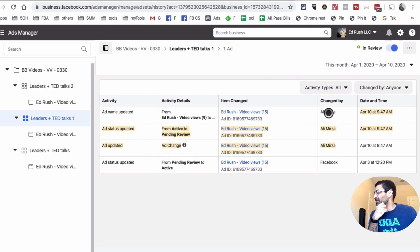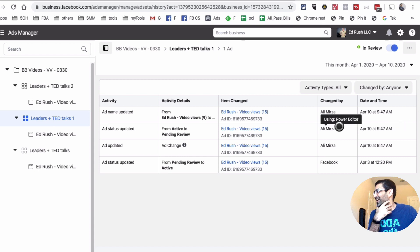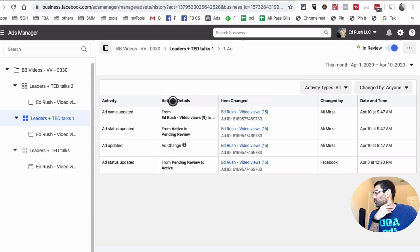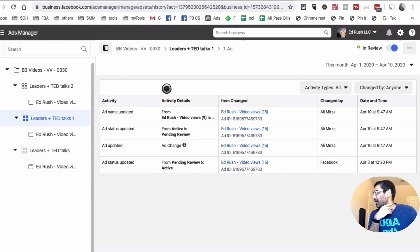And now look at this. So the person who made the recent changes is Ali Mirza—that's me—and it also shows what the activity was, the details of the activity. So here's the activity: the ad name was updated, the details, and the item that was changed.